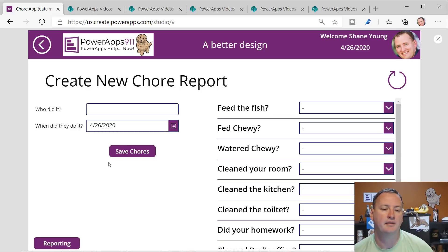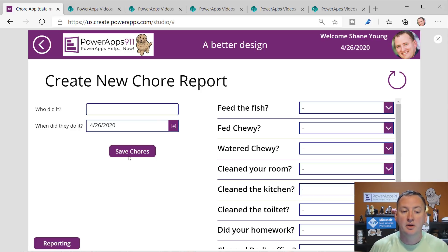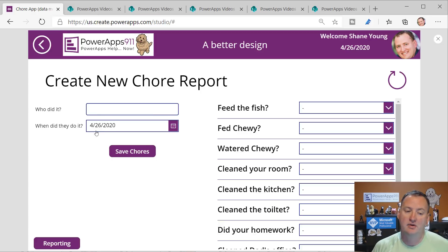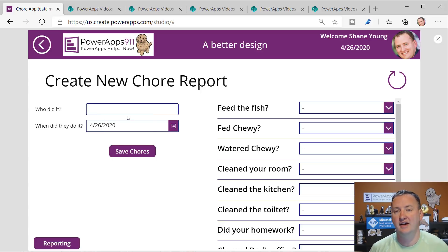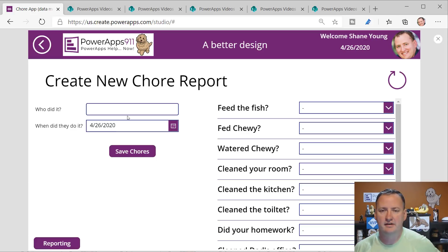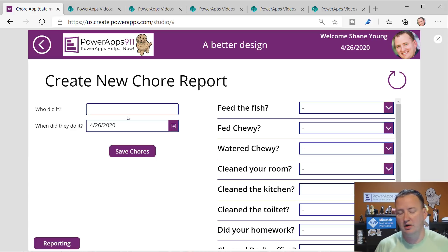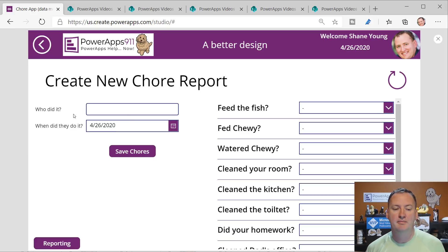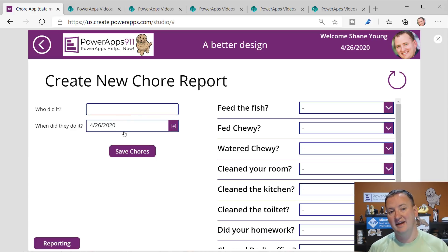We're going to show some relationships here but I'm not going to get into the guts like I did in that video. So this is my parent - who did it, when did they do it, what customer was it for, what period is this performance review on. That type of data all gets saved into a parent list.